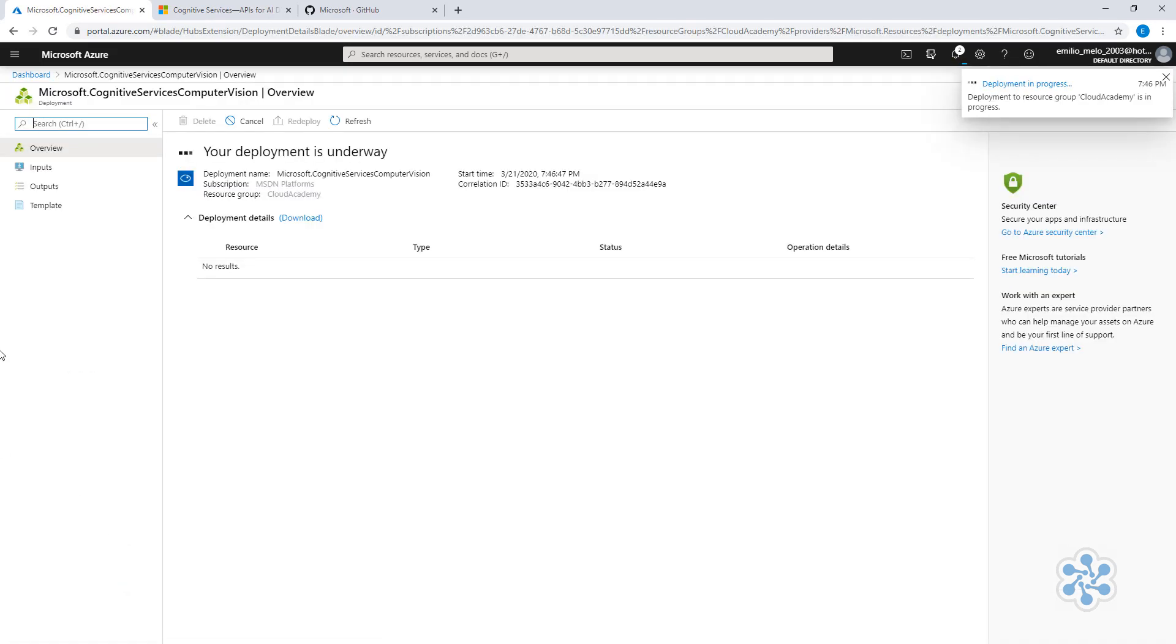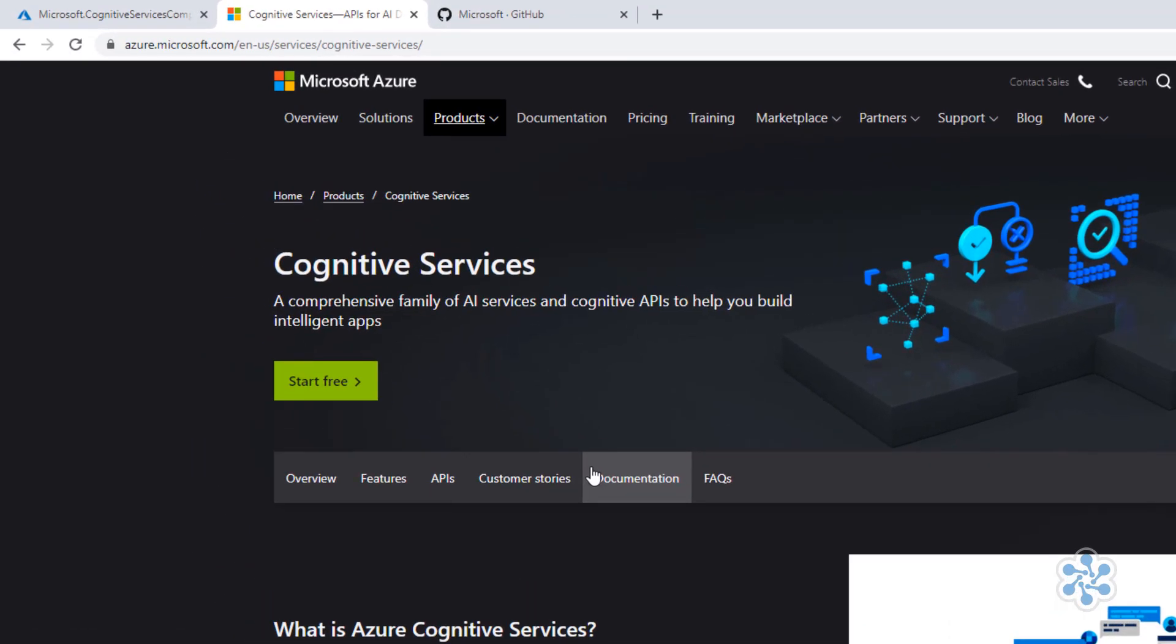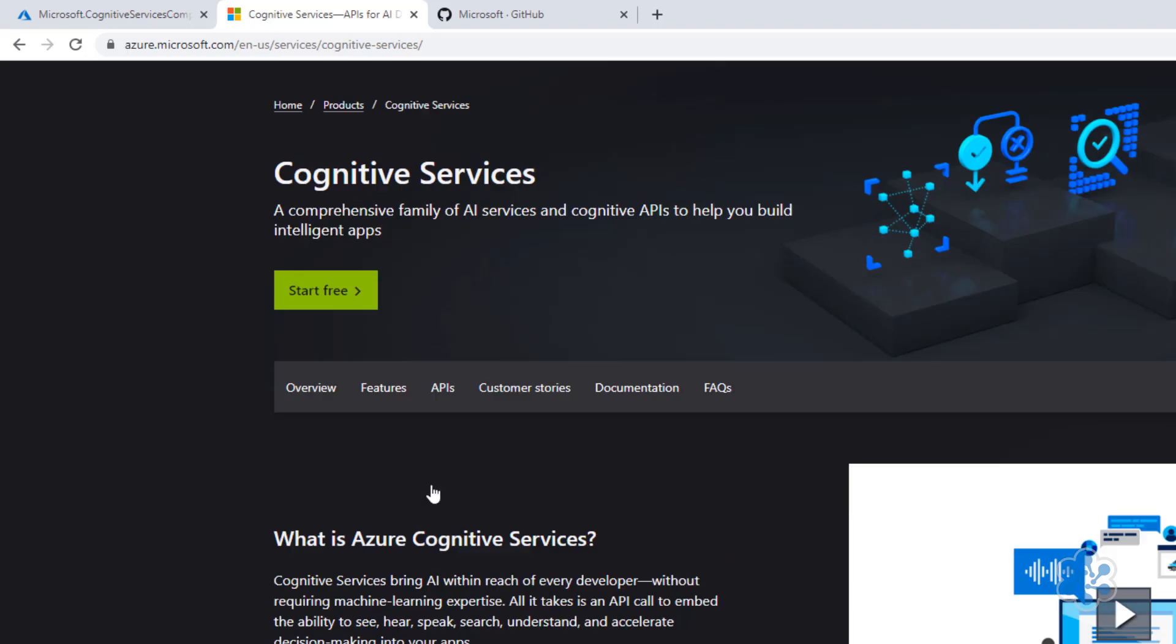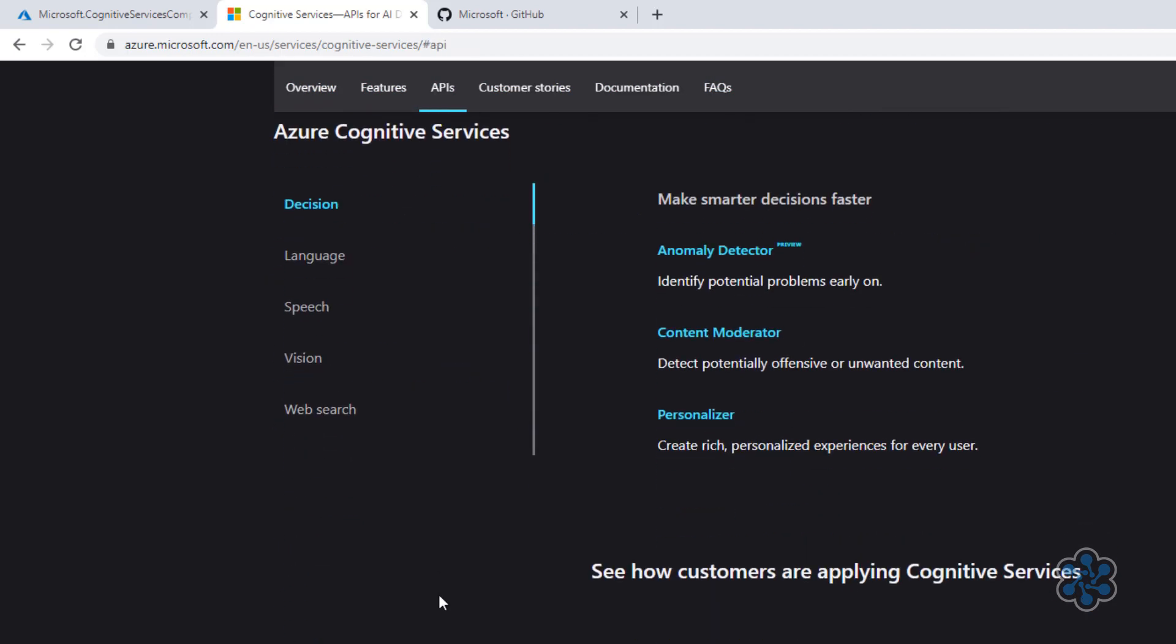On this tab, I have the home page for Azure Cognitive Services. Here you can check several details, such as pricing, services available, for example, if I click here in APIs, and more.